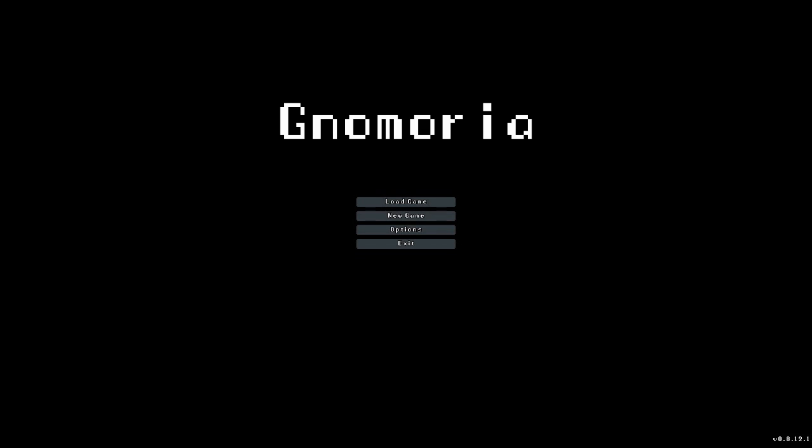Hi everybody, welcome to an evening with Sips. Tonight we're going to take a look at a game called Gnomoria with this nice pixely writing here. It's fantastic.